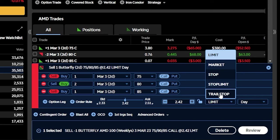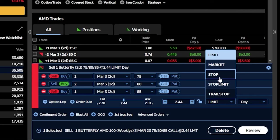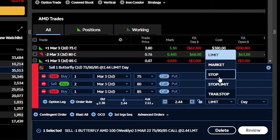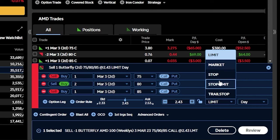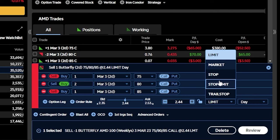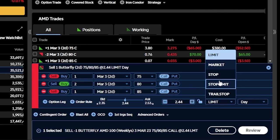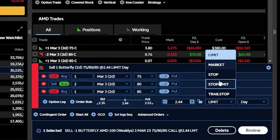Beginning up here at the top, the stop order or stop market order is going to allow us to set a very specific price, and then if the spread ever hits that price, a market order is going to get submitted to sell it immediately. Right below that, we've got the stop limit, which is almost identical to the previous example — but instead of a market order being submitted, we are going to use a limit price, so that's going to allow us to set a minimum amount that we're willing to accept to sell this spread.